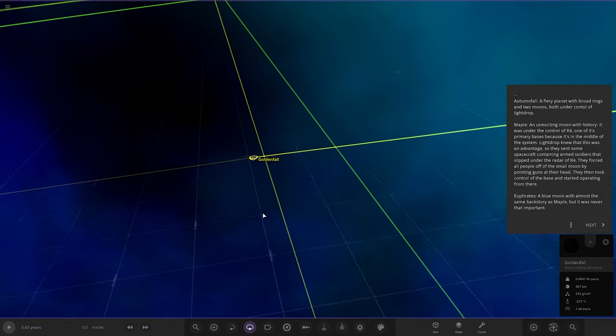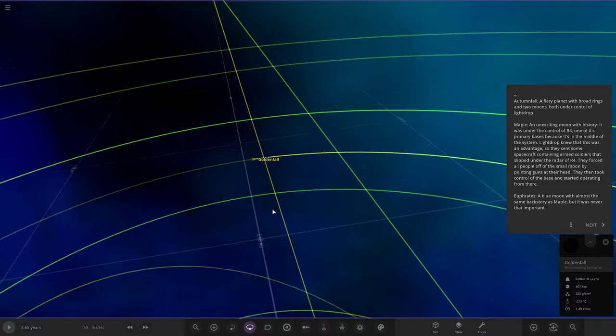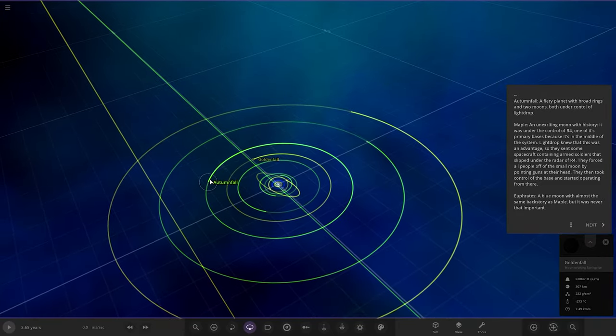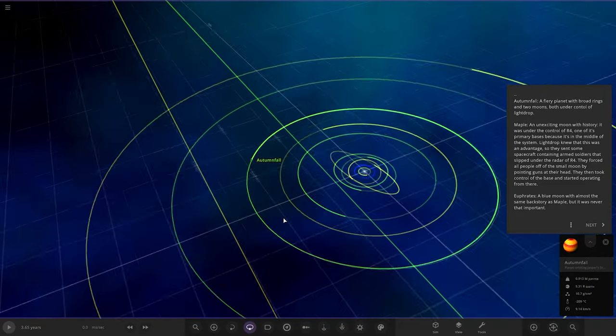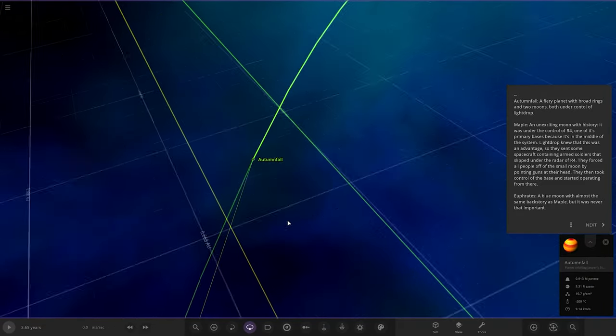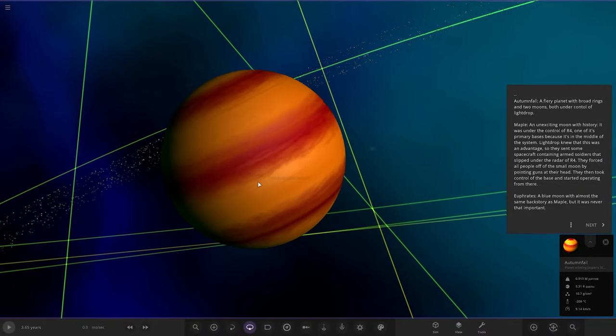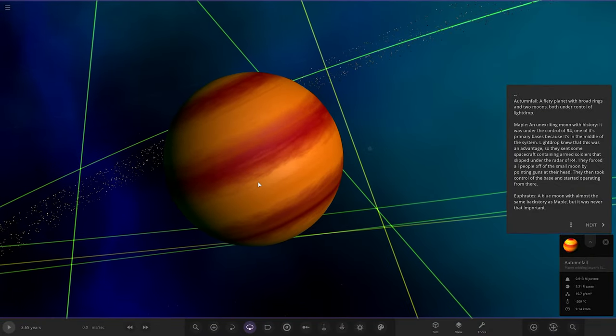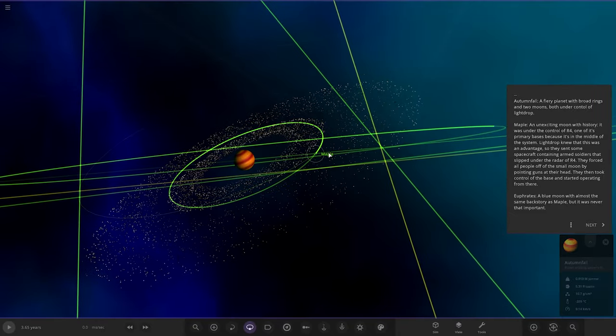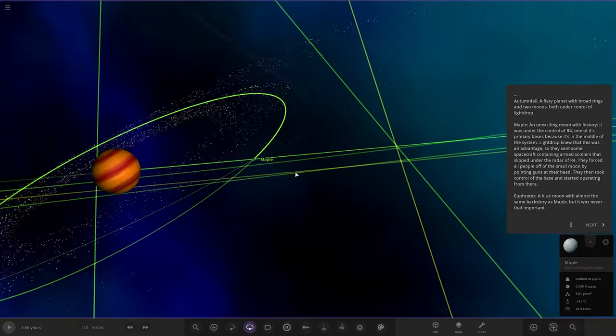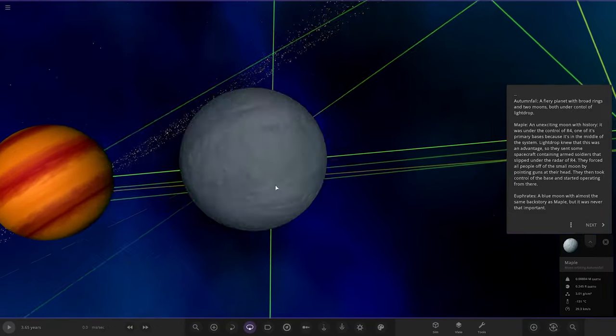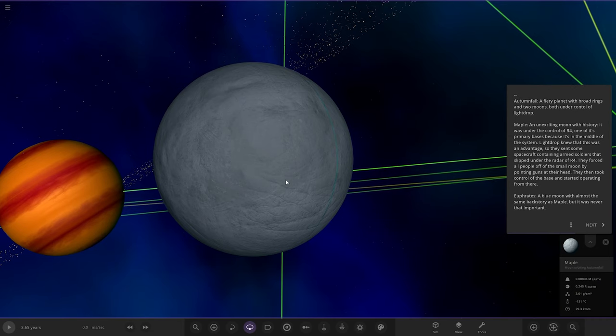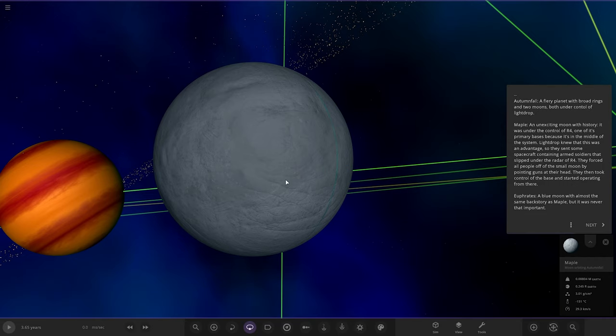Next up, we have Autumn Fall. It's a good looking gas giant. A fiery planet with broad rings and two moons, both under control of Light Drop. Maple, an unexcited moon with history. It was under control of R4, one of its primary bases because it's in the middle of the system.